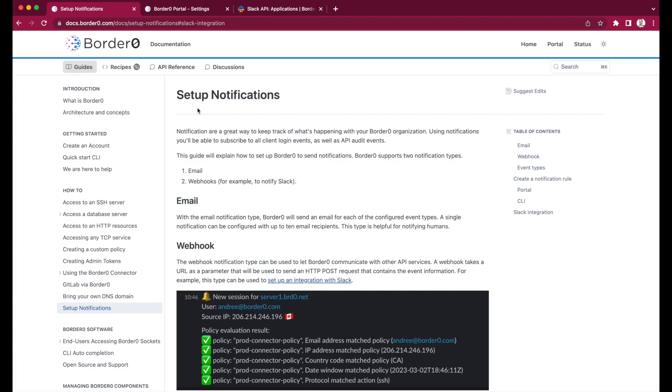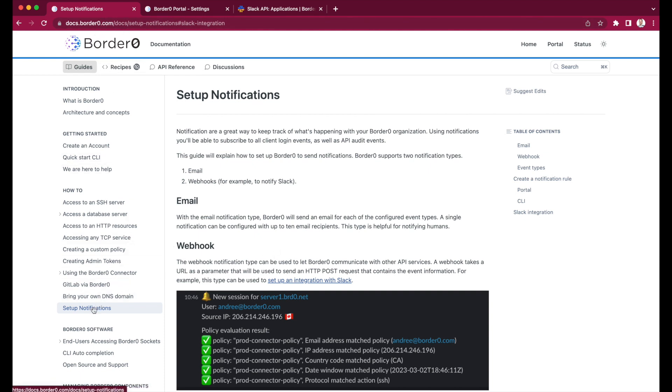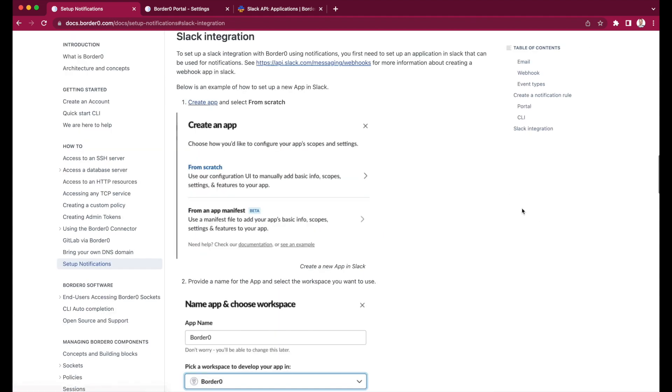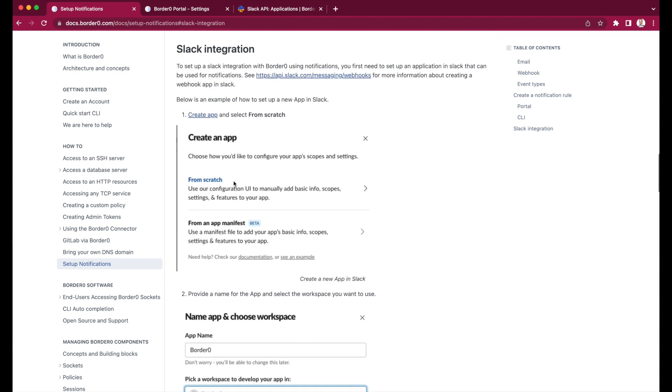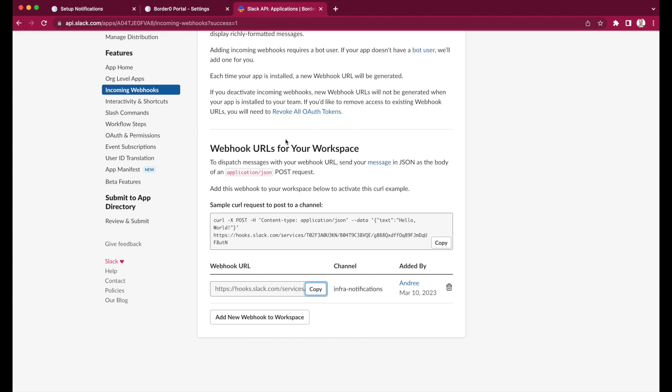Now let's go and set up our Slack notification. I'm following the docs on docs.borderzero.com. On the left hand side you can see setup notification, and then to see the Slack specific notification setups you can click on Slack notification or integration on the right there.